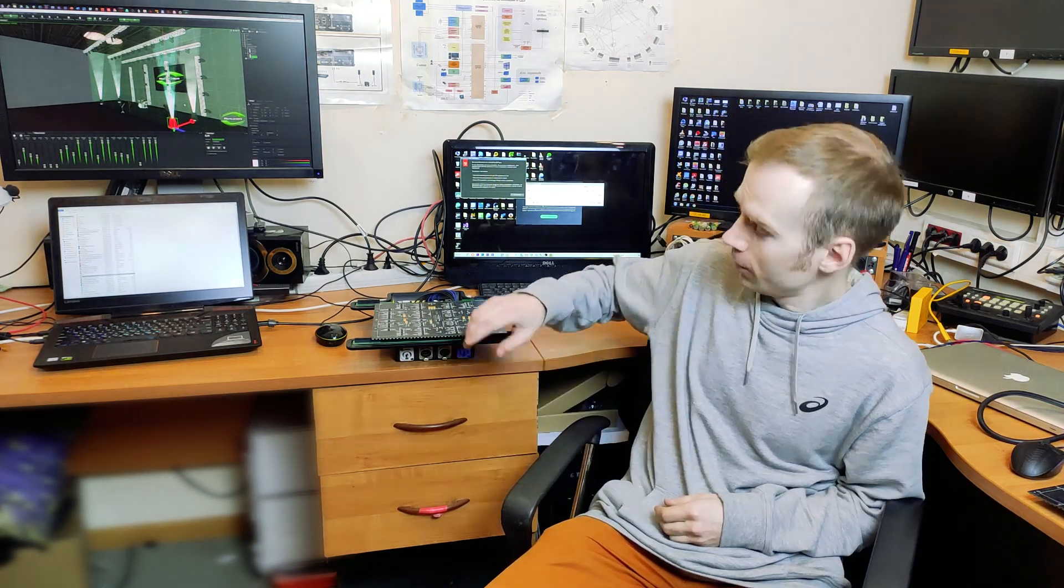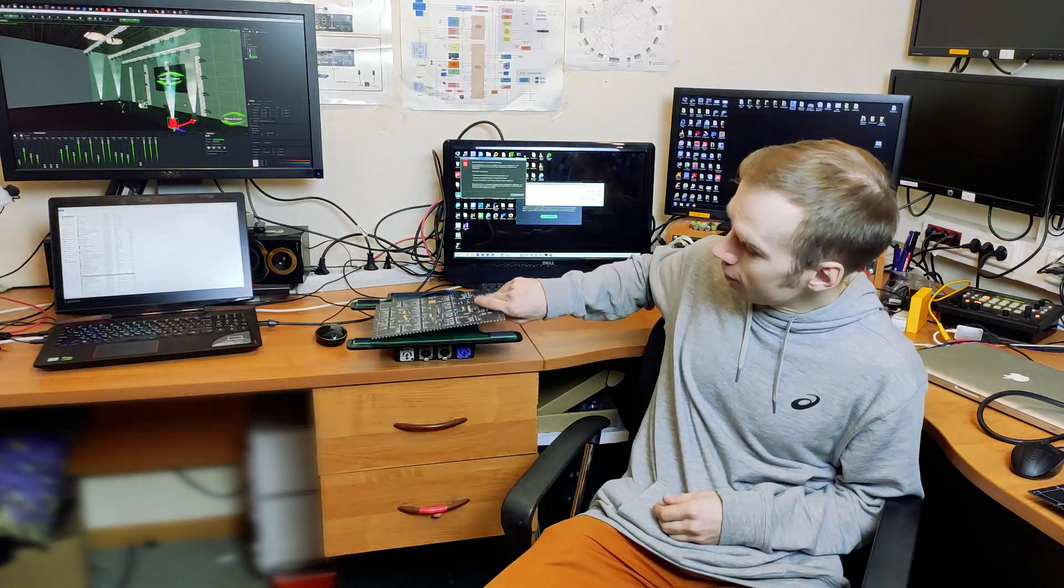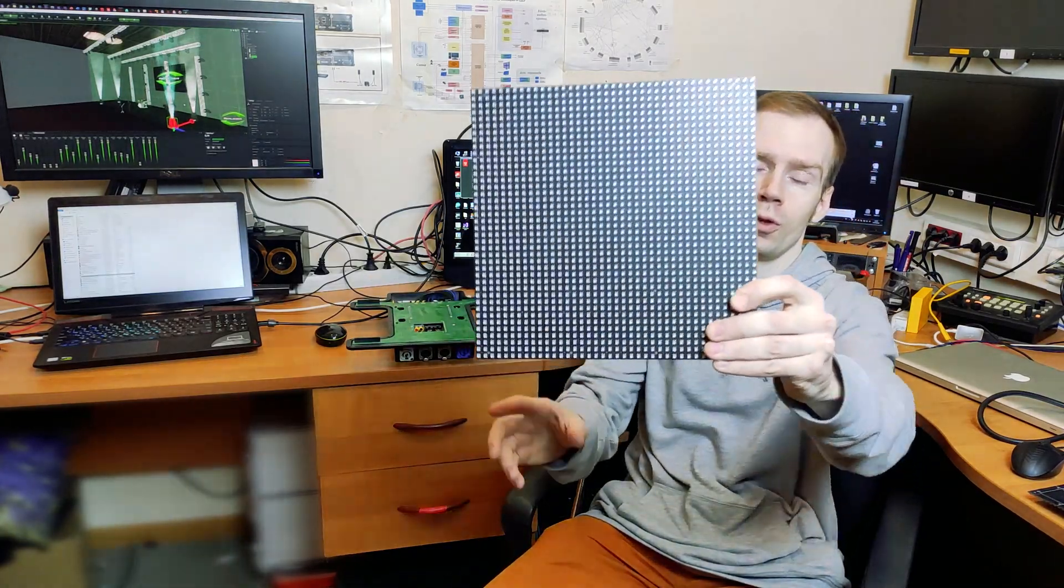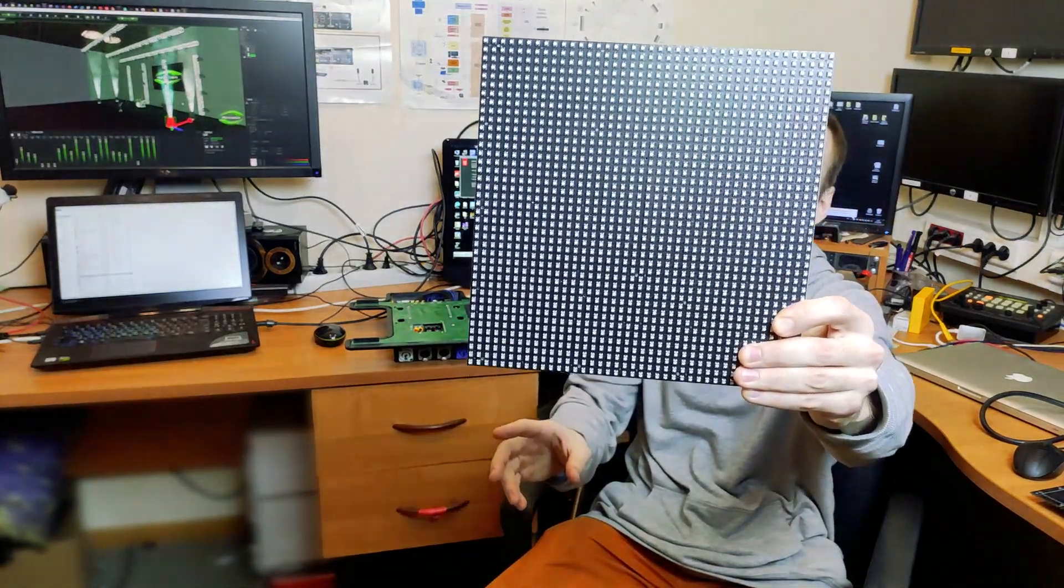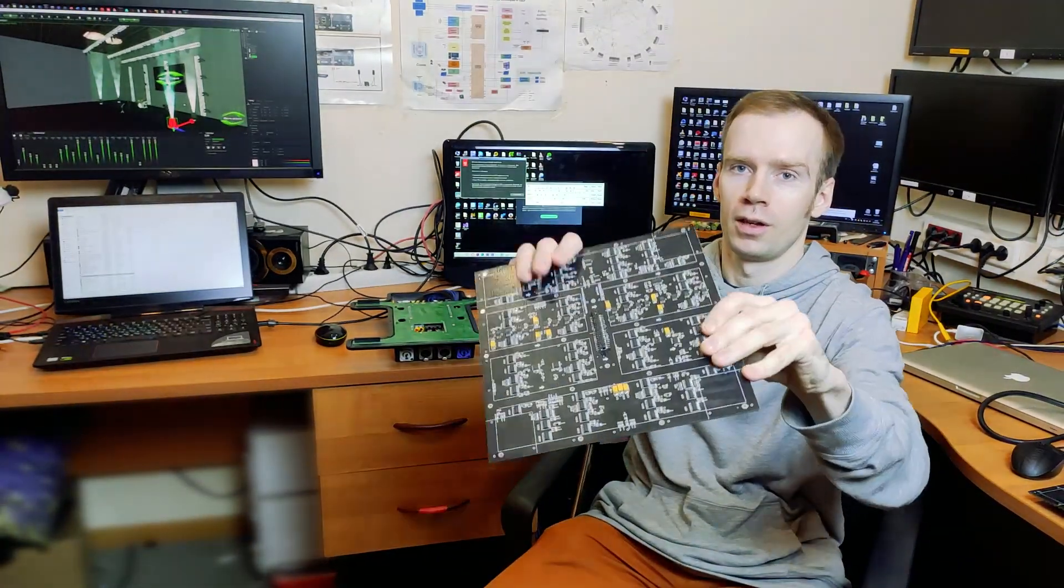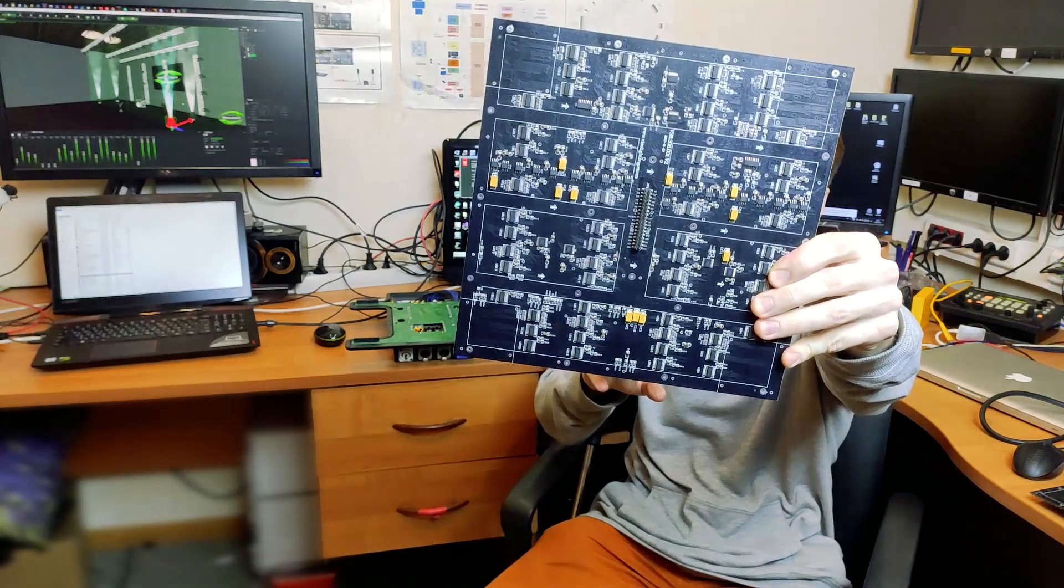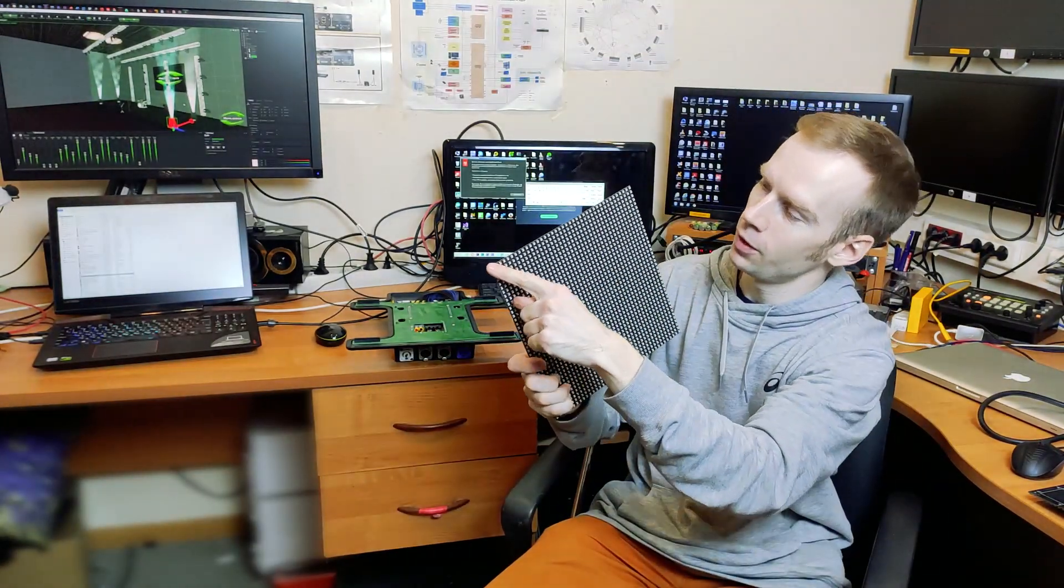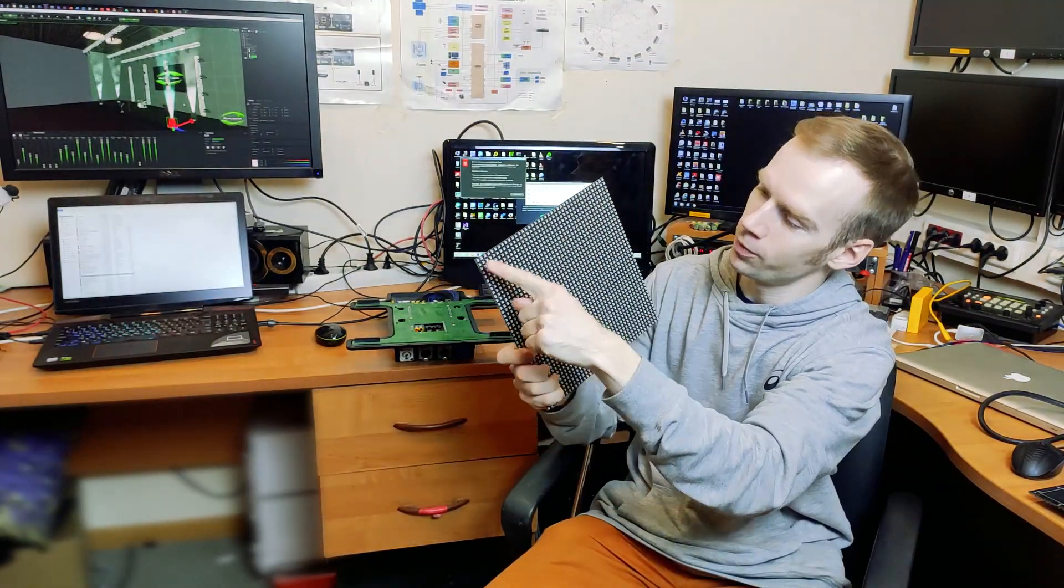Hello friends! In this new video I will show you how to make a configuration file for the DBSTAR control system. I have a module with a step of 6.25 mm. We have such an LED module with a resolution of 40 by 40 pixels.